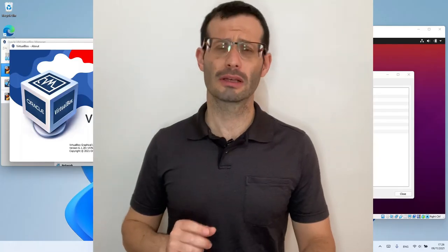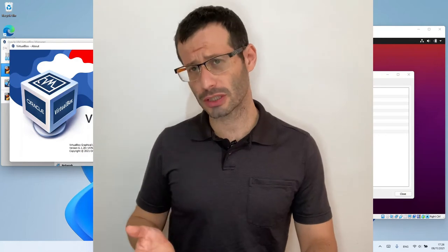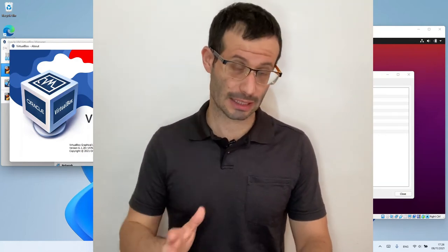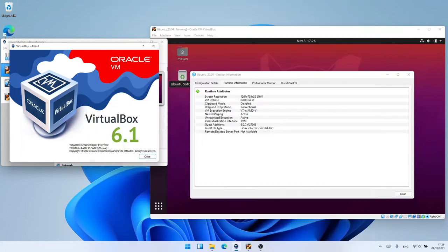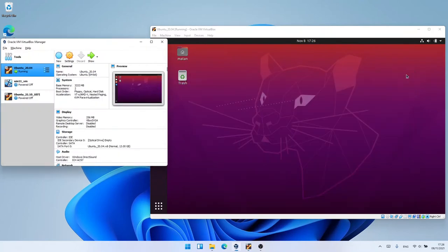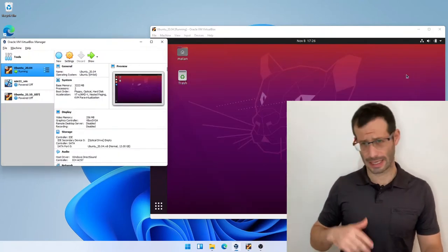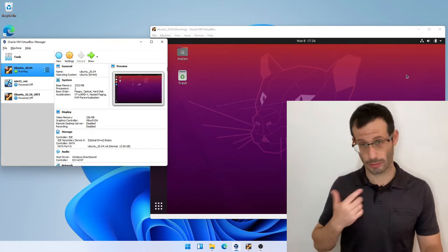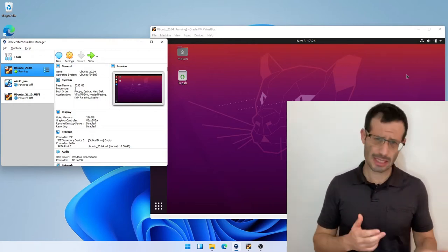I strongly recommend to not rely on the pre-installed version, and to manually install the latest version, as I'm just about to show. You might remember that we already installed the Guest Additions for our Windows Virtual Machine, and the process for Ubuntu is quite similar.